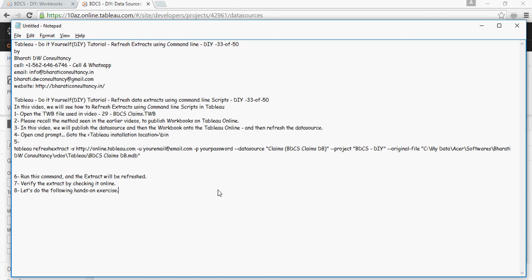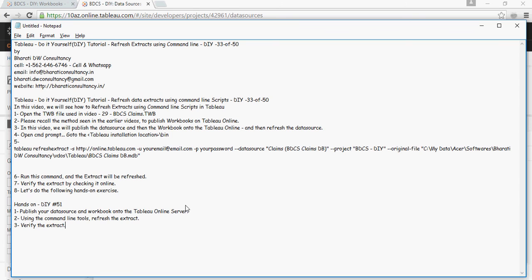Run this command to refresh the extract, then verify by checking online. For the exercise: publish your data source and workbook to Tableau Online, use the command line tool to refresh the extract, and verify it online. I hope you enjoyed watching this. Thank you.